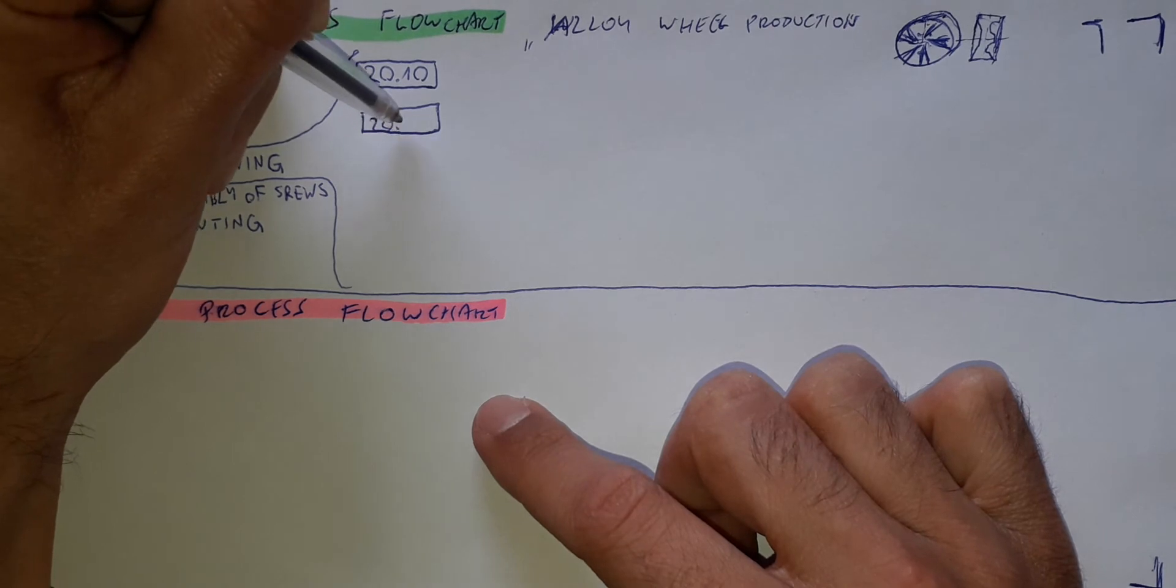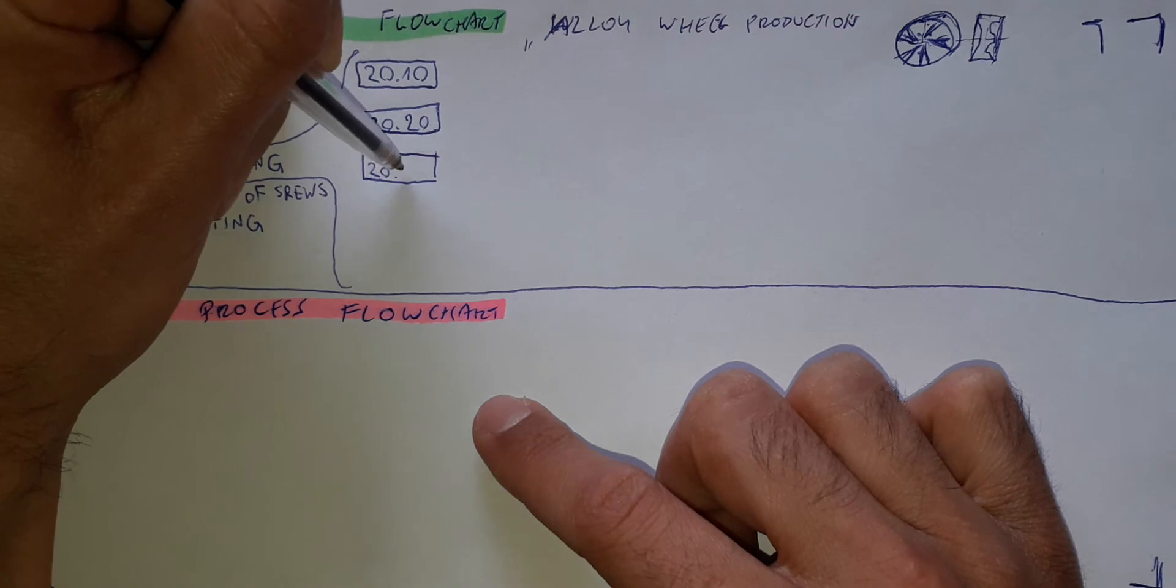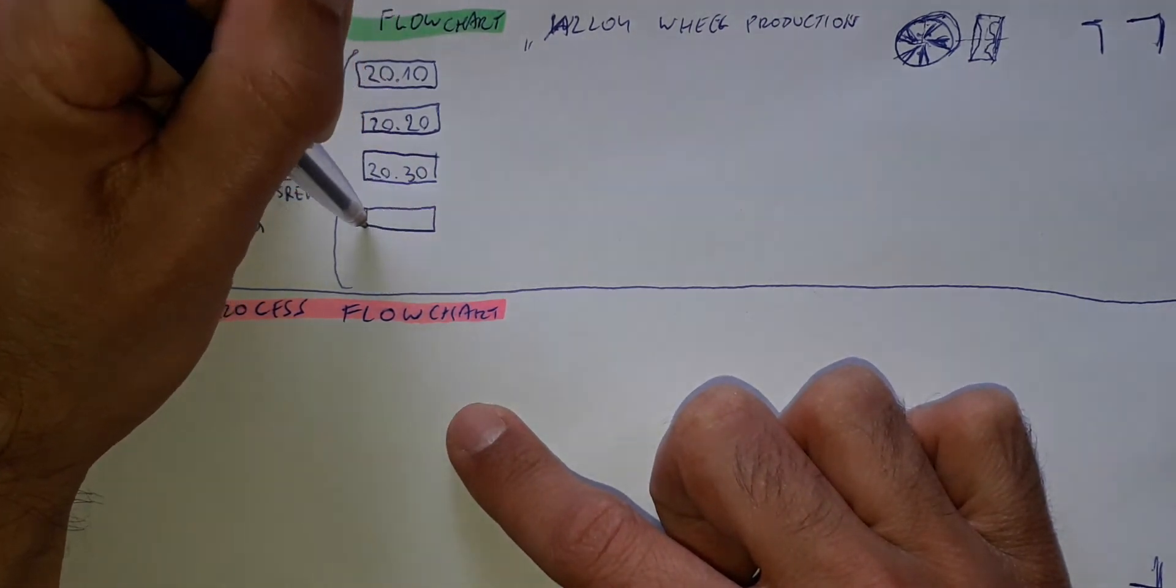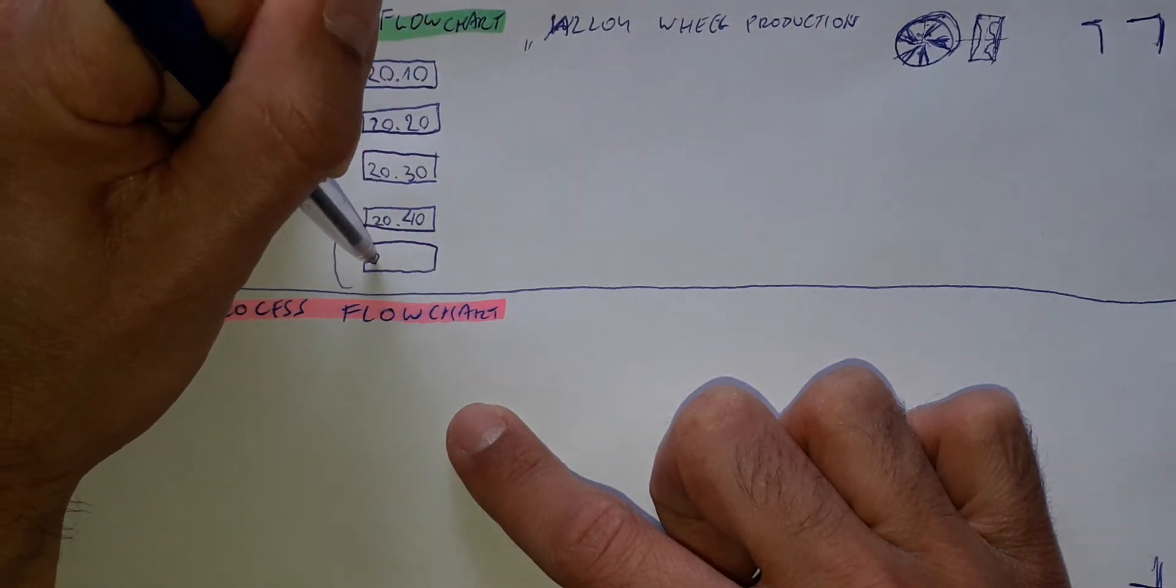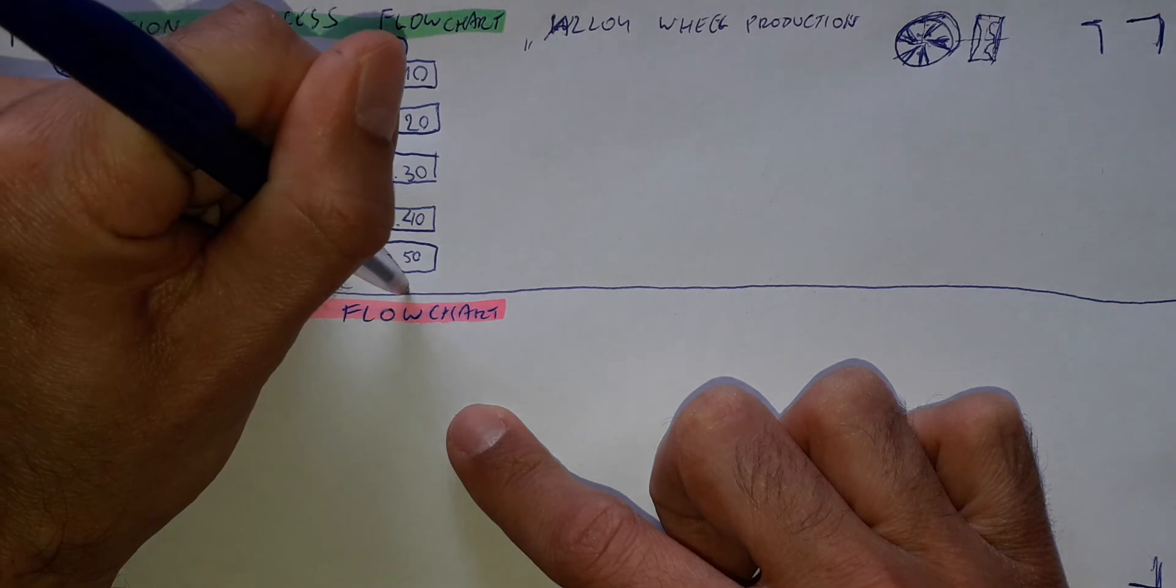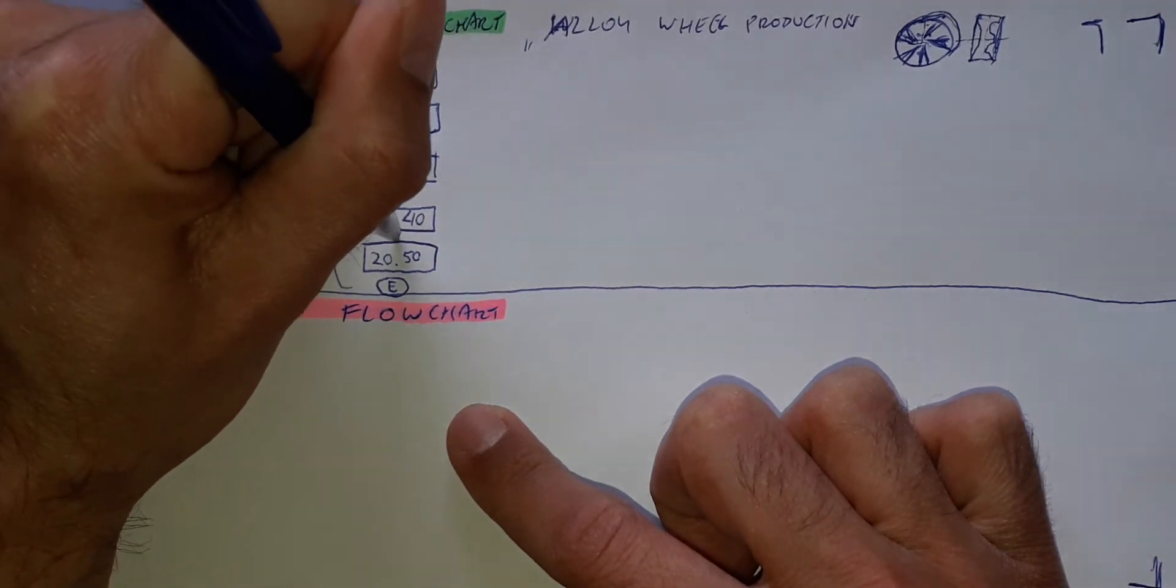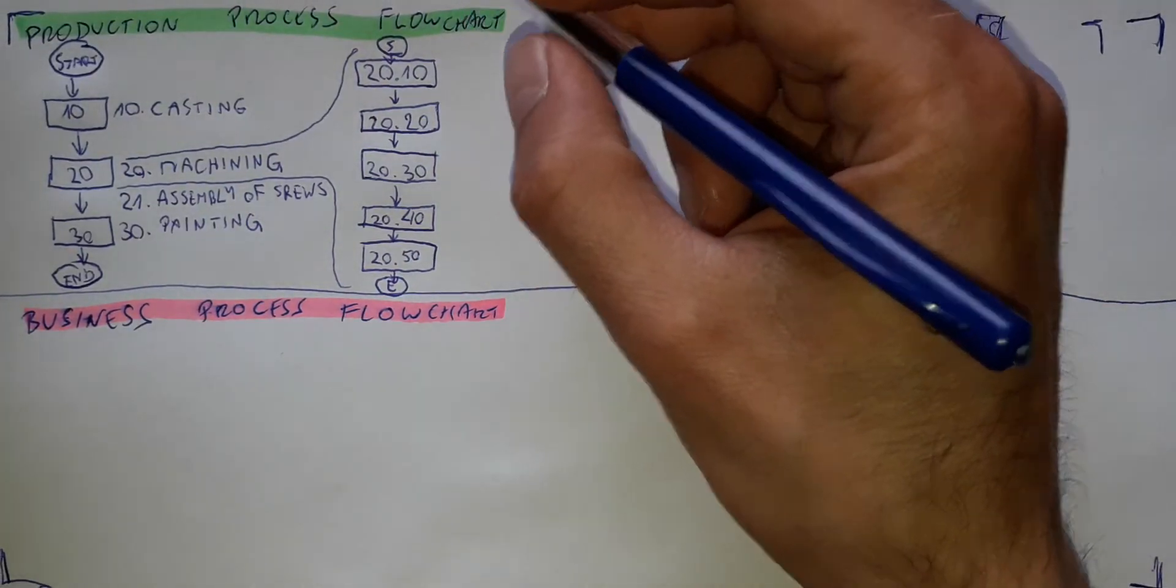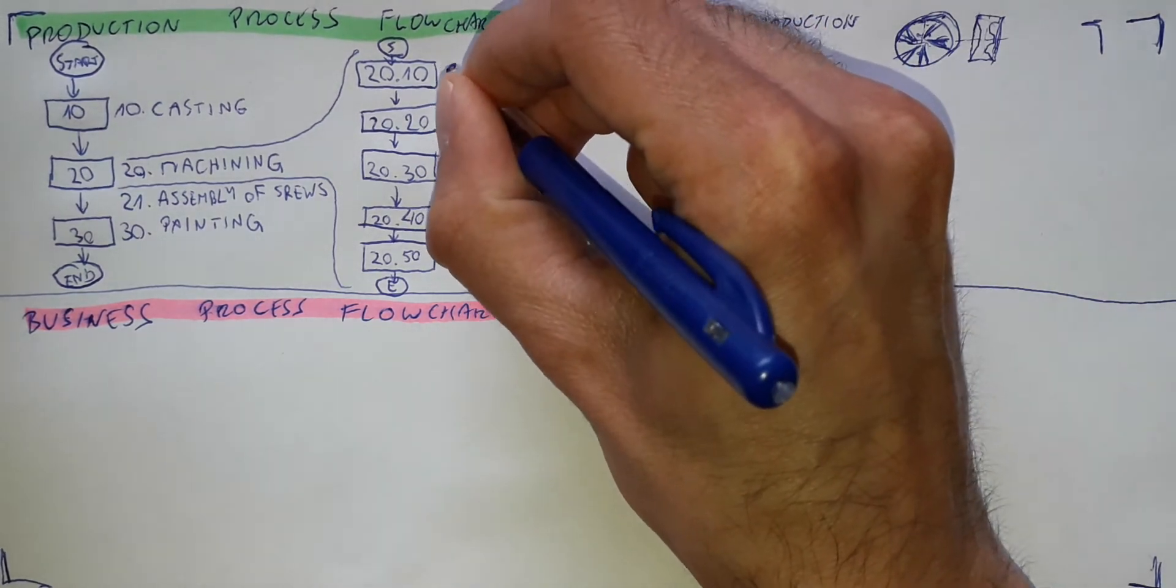So in this case, for the machining process, I will prepare already several operations. 20.20, 20.30, 20.40, 20.50. Start, end will be there. Sequence like this. And let's put here the names of the operations, just very simple examples.